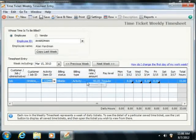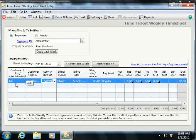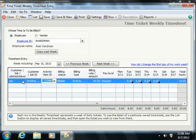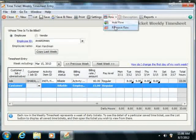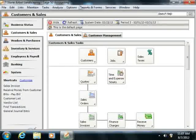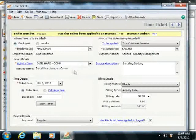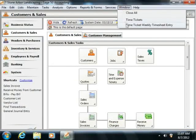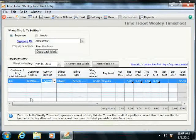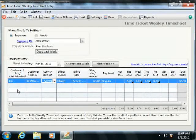Next, you need to select the purpose of the time ticket entry from the To Be Applied drop-down that appears within the time tickets window. You can select either to a customer invoice, against a job, or as an administrative task. Note that this drop-down corresponds to the Customer/Job/Administrative drop-down that appears within the weekly timesheet window.